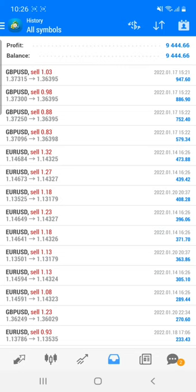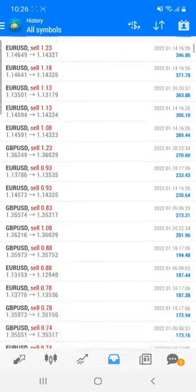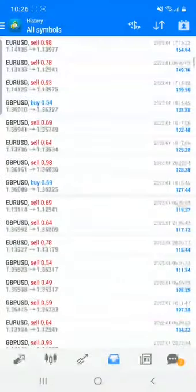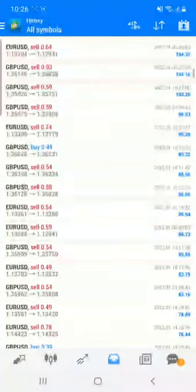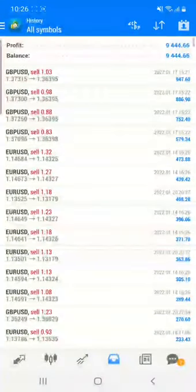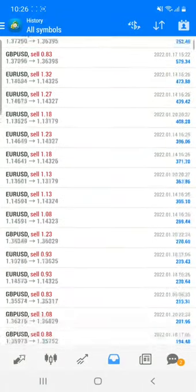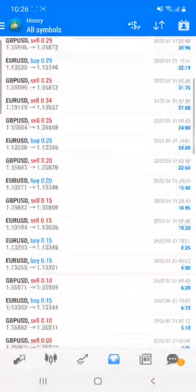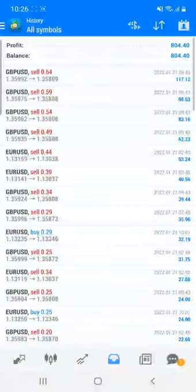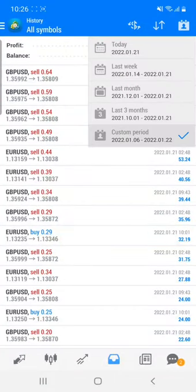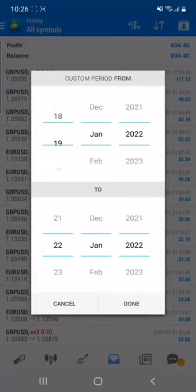You can see Strategy 22 — all the trades where we are mostly trading in this strategy are GBP and Euro pairs. You can see all the trades, today's trades, previous day's trades, and everything in detail for this account.